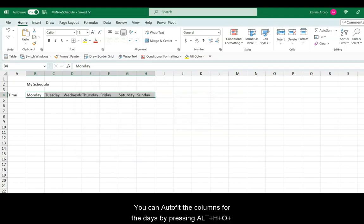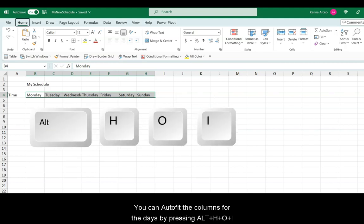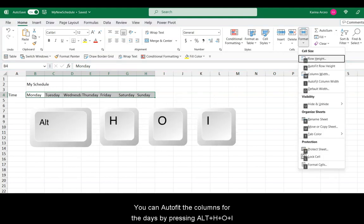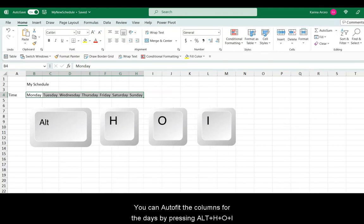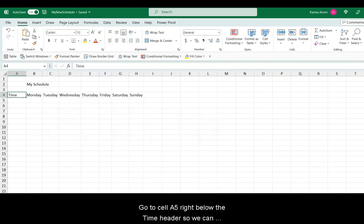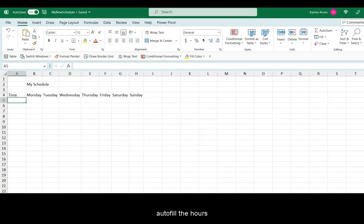You can autofill the columns for the days by pressing Alt, then H, O, and I. Go to cell A5, right below the time header, so we can autofill the hours.